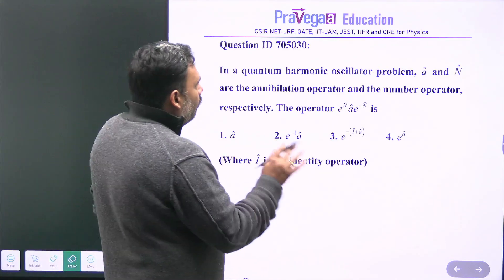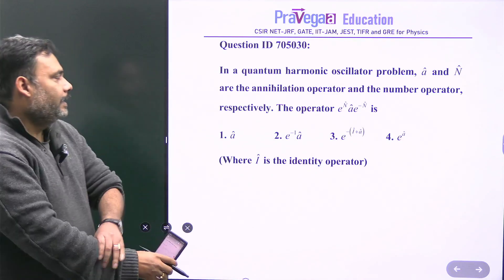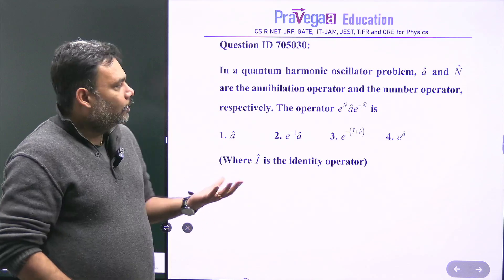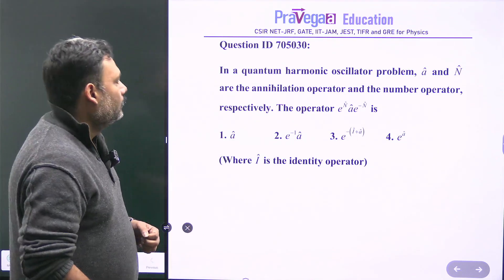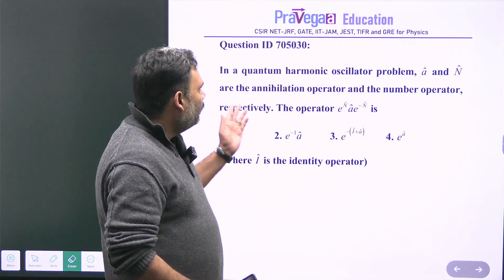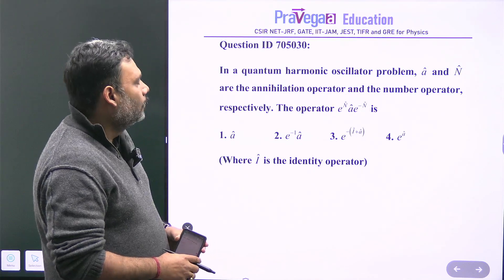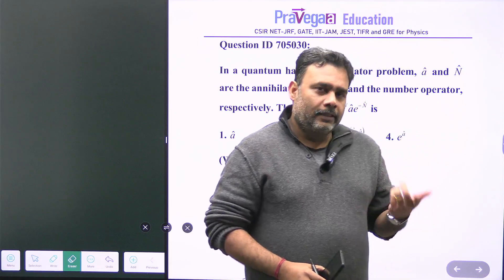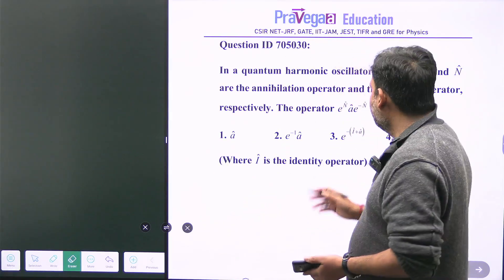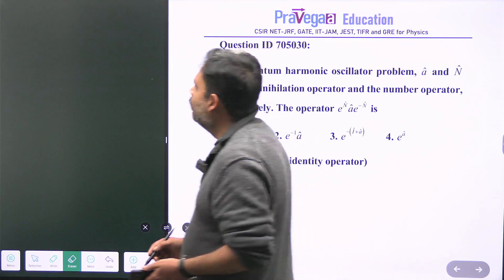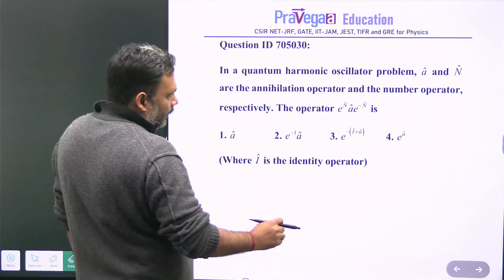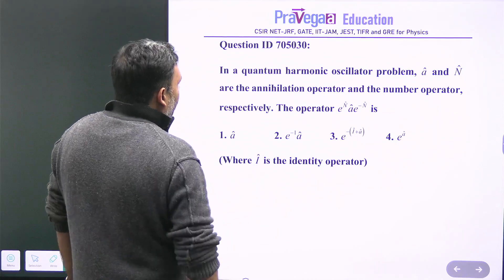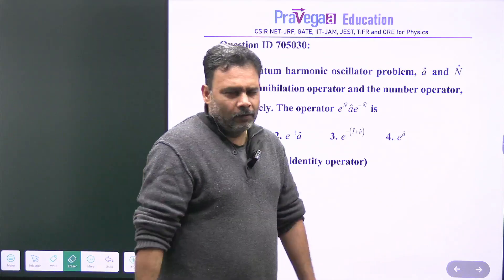Hello friends, let's try to solve one problem from the CSIR NET 2023 December examination. This is a really nice problem mainly from operators. The system is a harmonic oscillator where small 'a' is the annihilation operator and capital N is the number operator. We have to calculate the value of e to the power N times a times e to the power minus N.